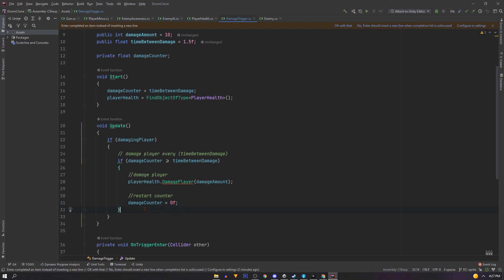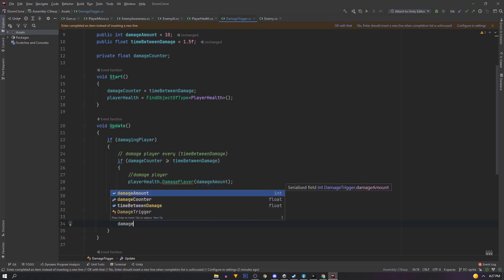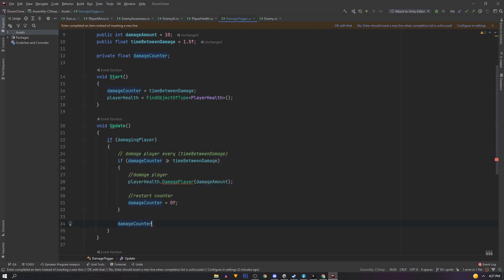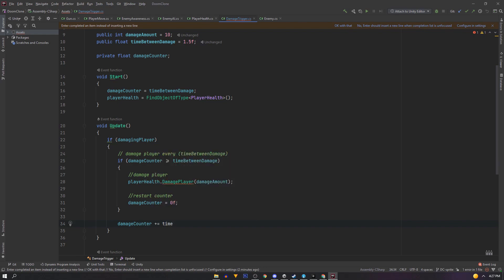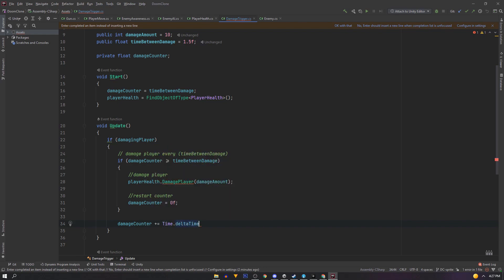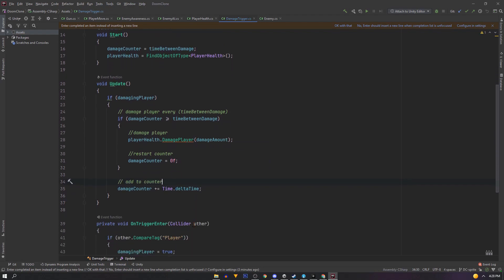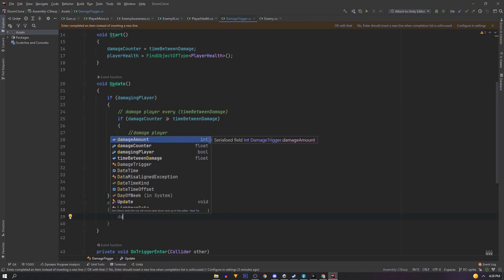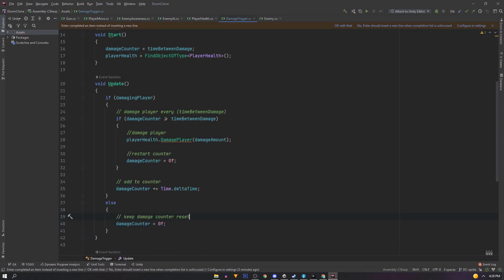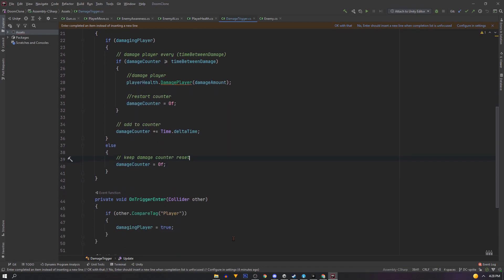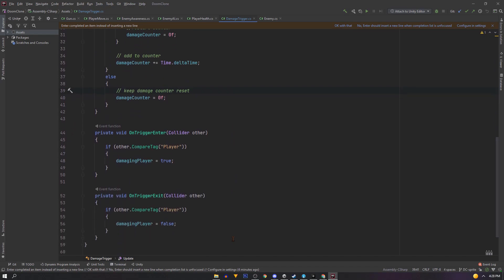Now outside this if where we're still damaging player, we just want to keep the timer running up. So damage counter plus equals time dot delta time. And we'll use time dot delta time to make sure it's frame independent. And if we're damaging player, run this logic. But else if we're not damaging player, we want to keep our counter reset to 0 and ready to start counting. And that's about it.